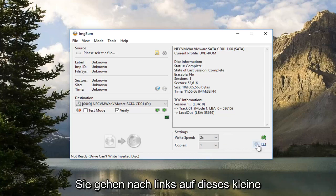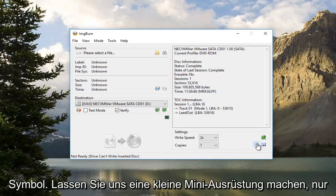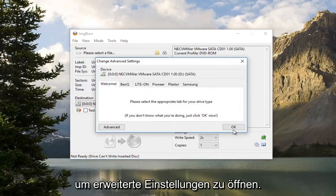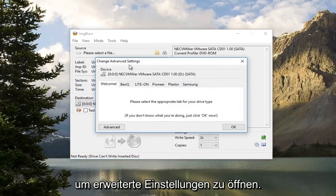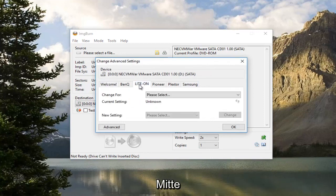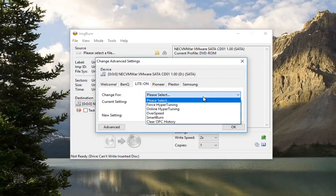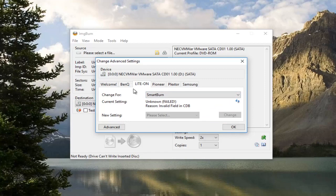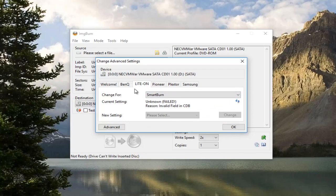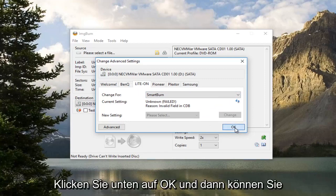Now you want to left click on this little icon that looks like a little mini gear. This will open up Advanced Settings. Left click on the Light On tab near the middle. So left click on that. Underneath Change For, click on this box here. Select Smart Burn. Then click on OK at the bottom.